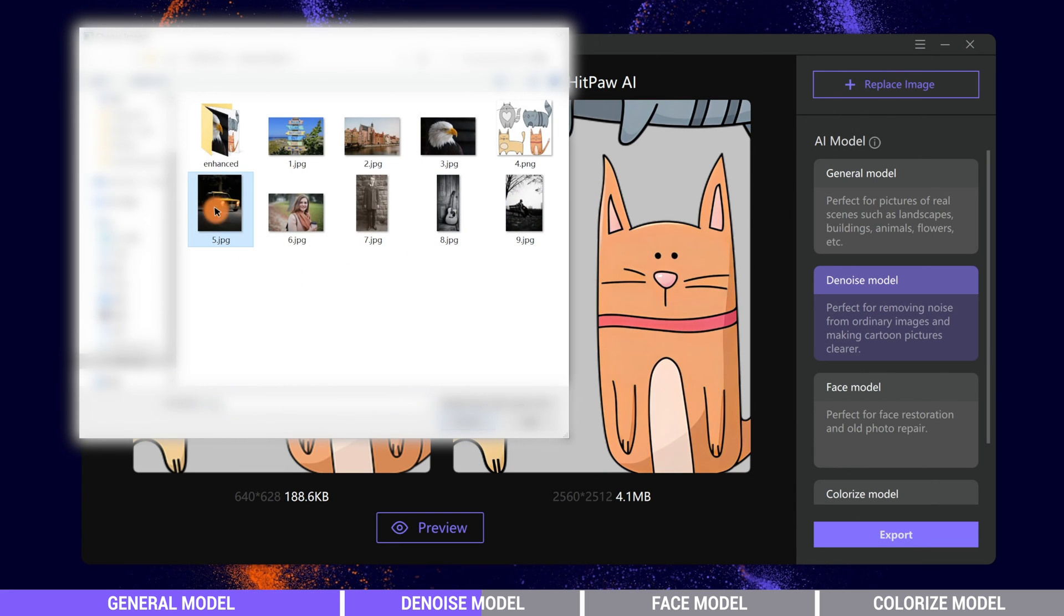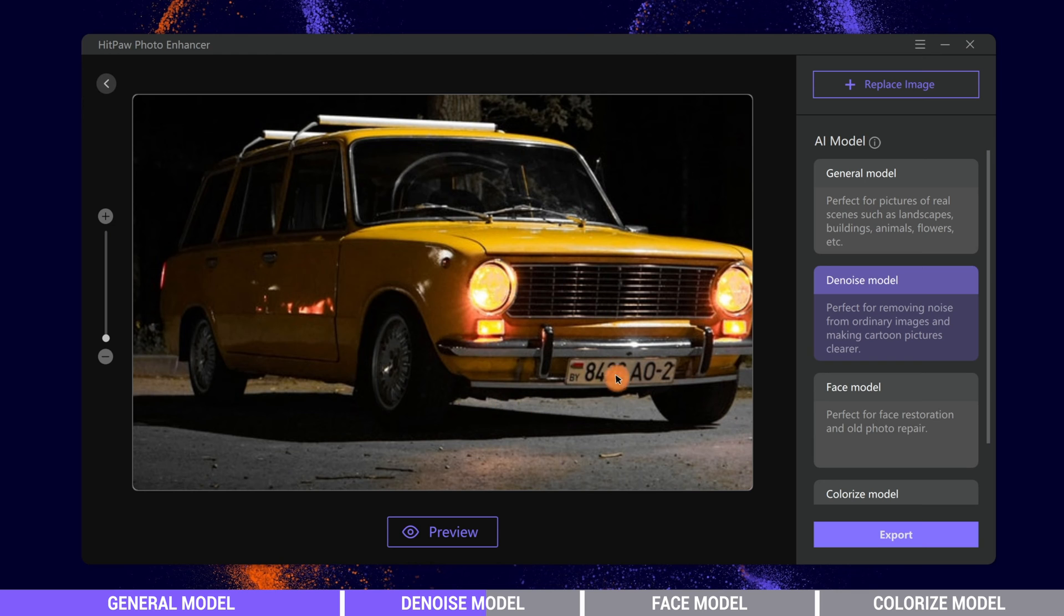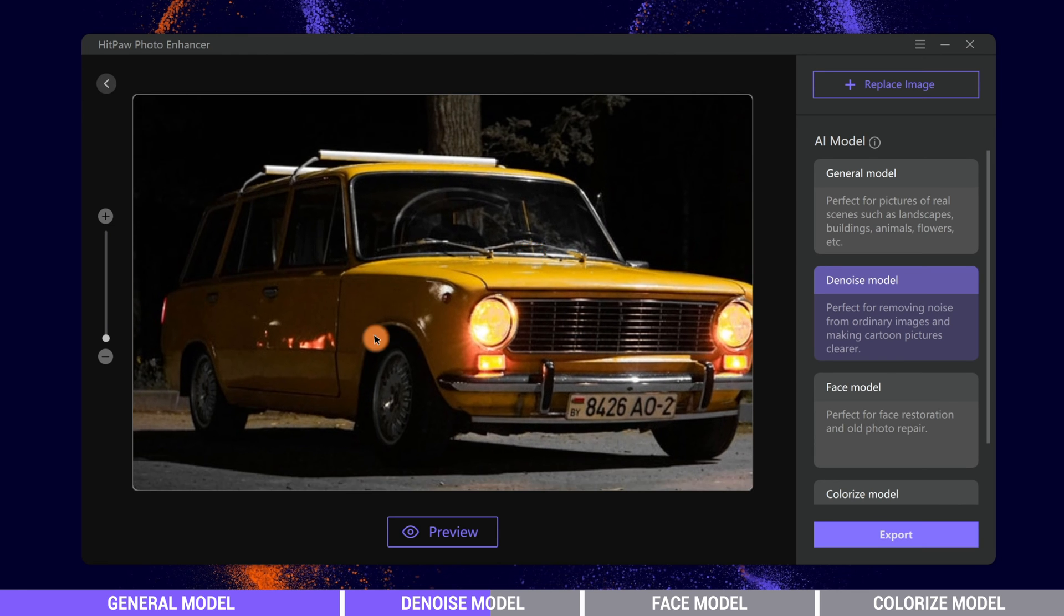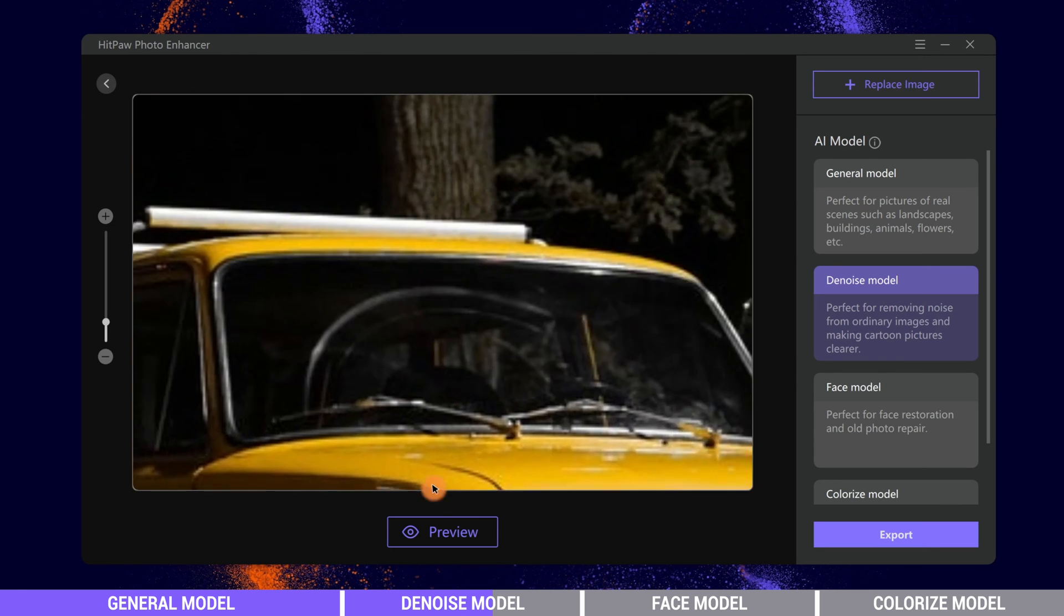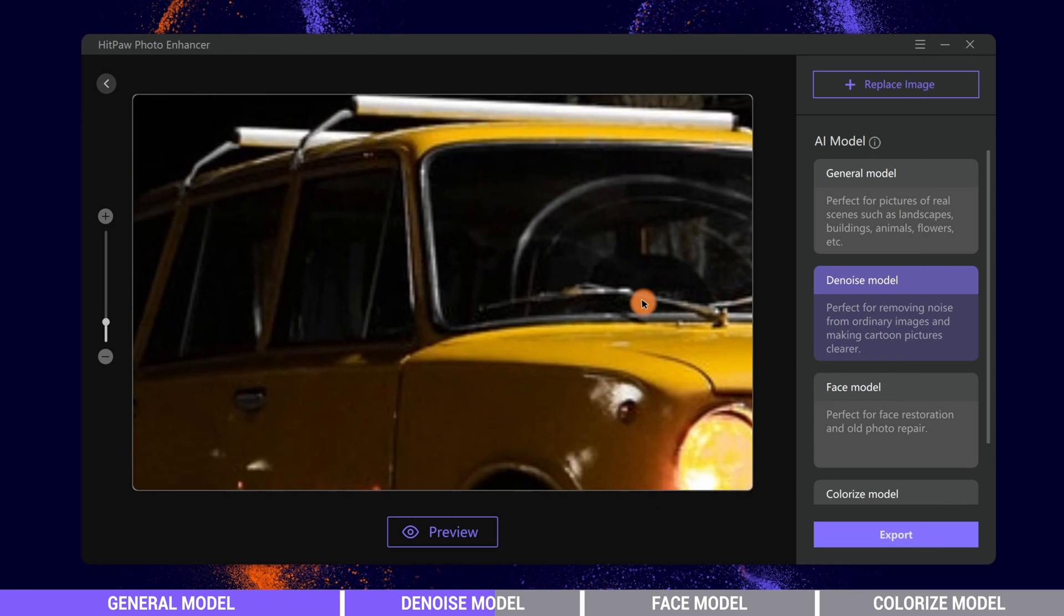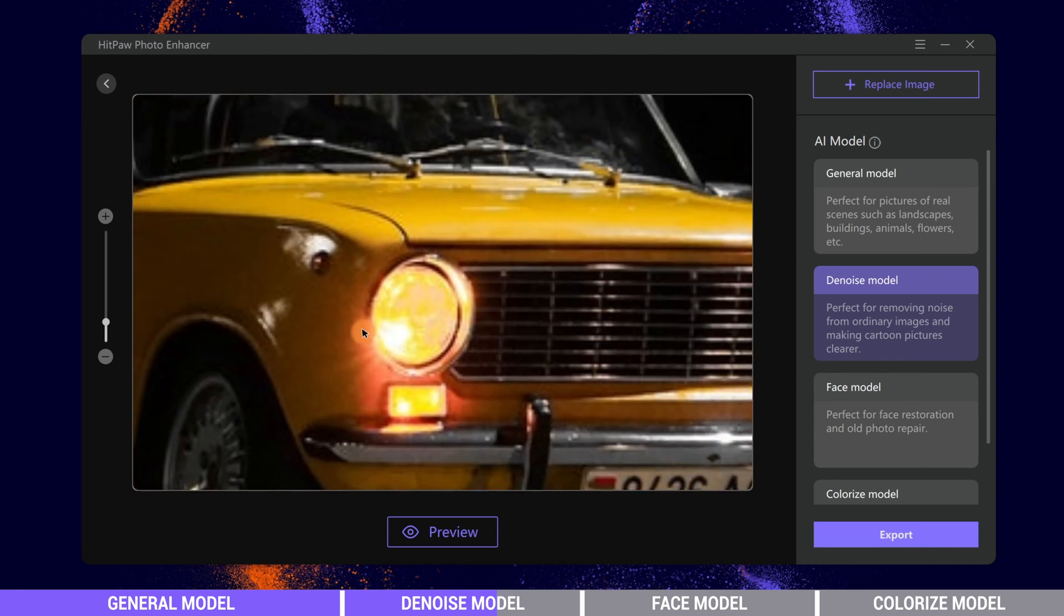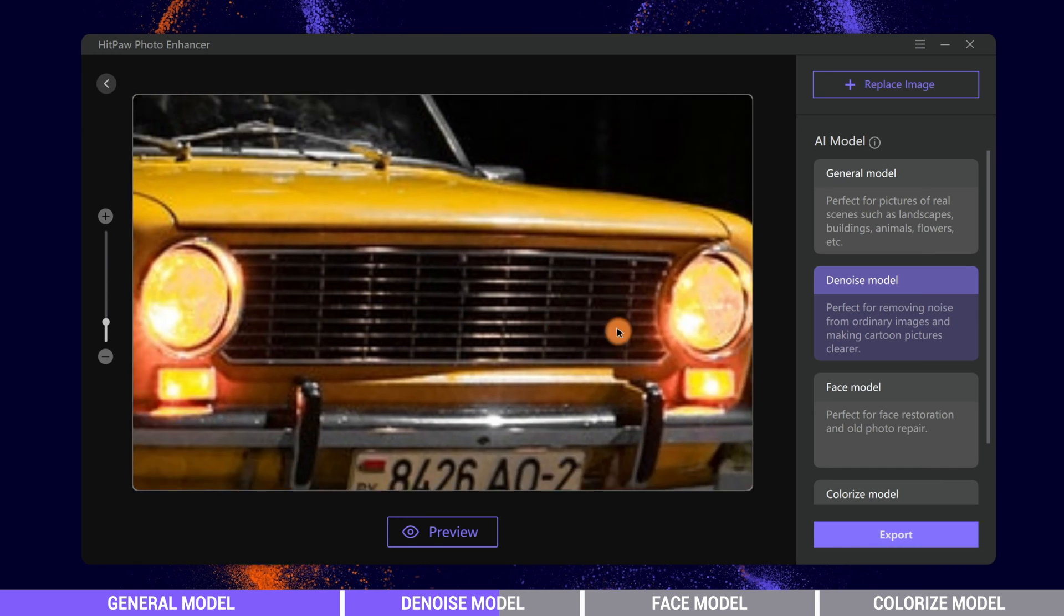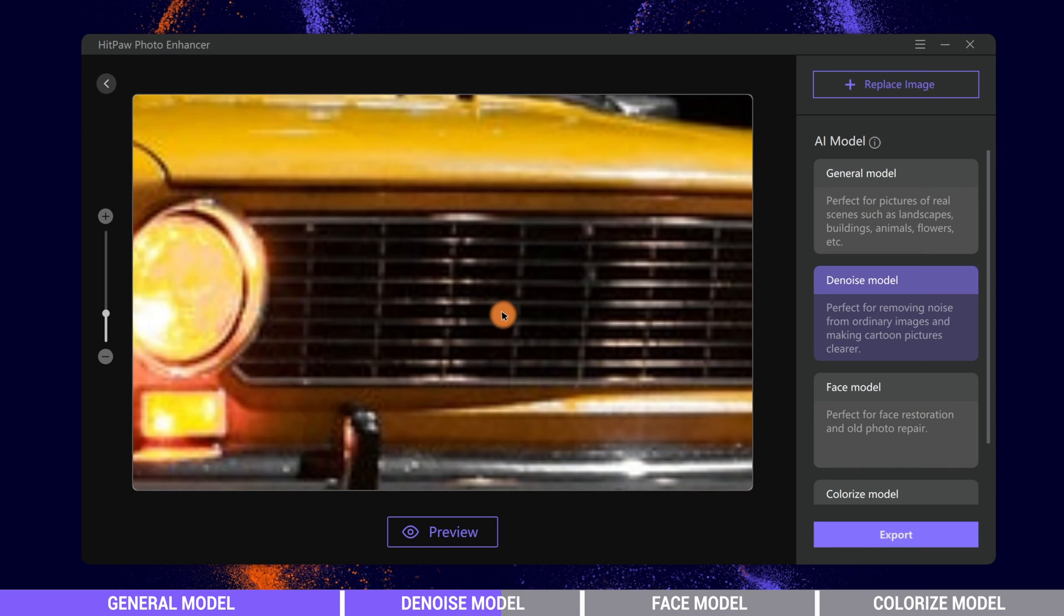Let's try another image shot at night. As we know, taking photos in a dark environment may cause a lot of image noise. We can use Denoise model to clear the noise.